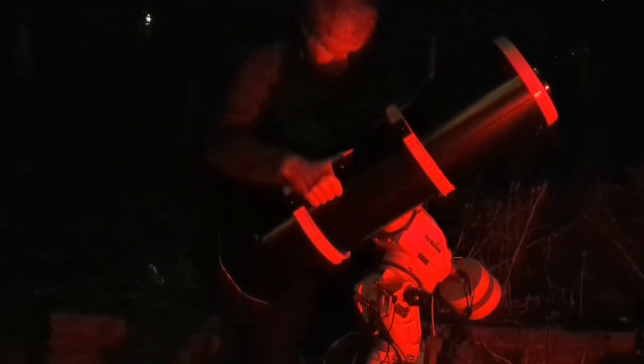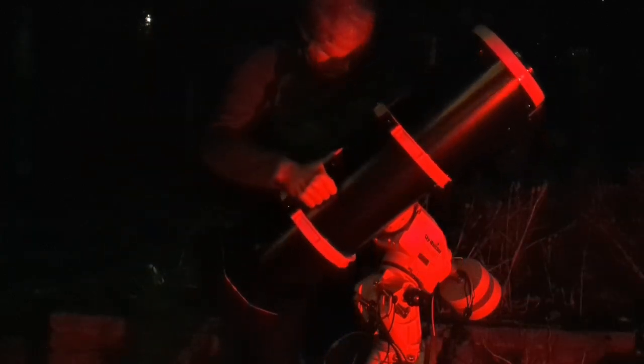My name is Andy and my hobby is astrophotography. Tonight I'm bringing a large Newtonian telescope which I'm going to use to hopefully image two galaxies.